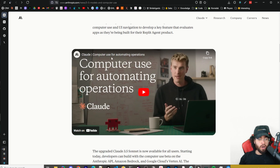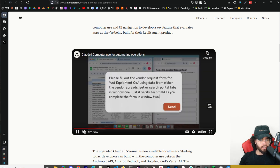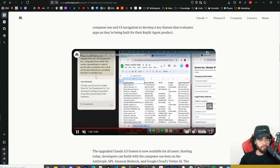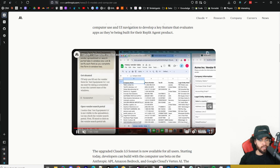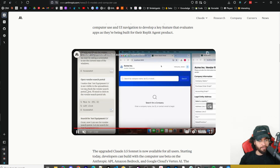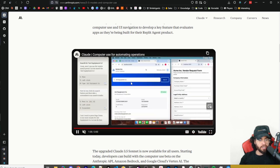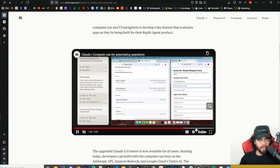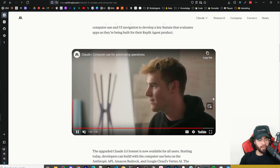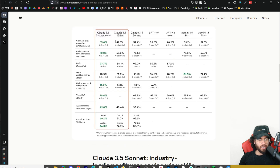I'll leave links below to the Claude official computer use demo videos. In one example, the prompt is: 'Please fill out the vendor requests for Ant Equipment Co. using data from their vendor spreadsheet or search portal tabs in window one, list and verify each field as you complete the form in window two.' You can see the tool is screenshotting things, taking it step by step, left-clicking, moving the mouse — and it fills in the form successfully and submits it.